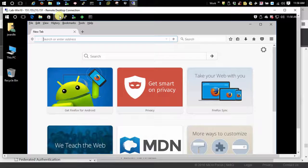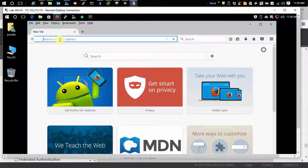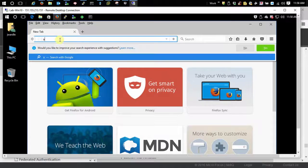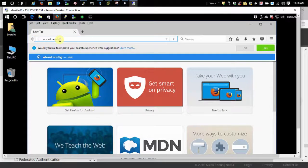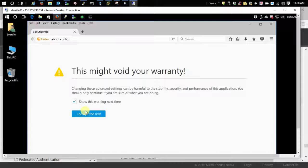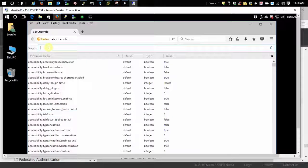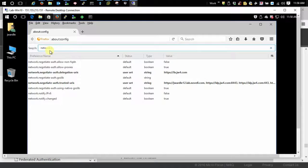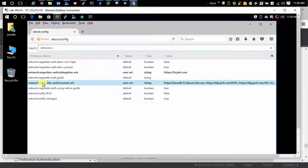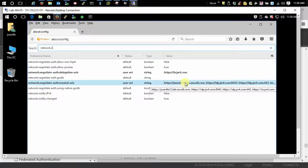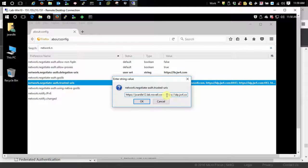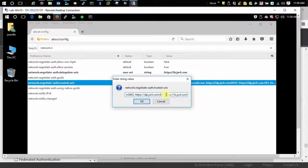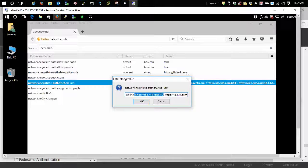For Firefox we need to go into the about config section, search for network.n and this is the setting here that we're specifically looking for: the auth trusted URIs. As you can see I've already added several here. Here's my base URL right here of my IDP server. And as far as Firefox is concerned that's it.